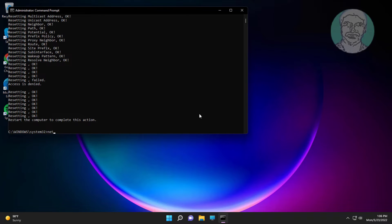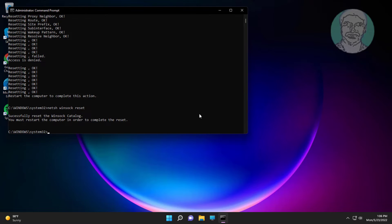Type: netsh winsock reset. Then type: ipconfig /flushdns